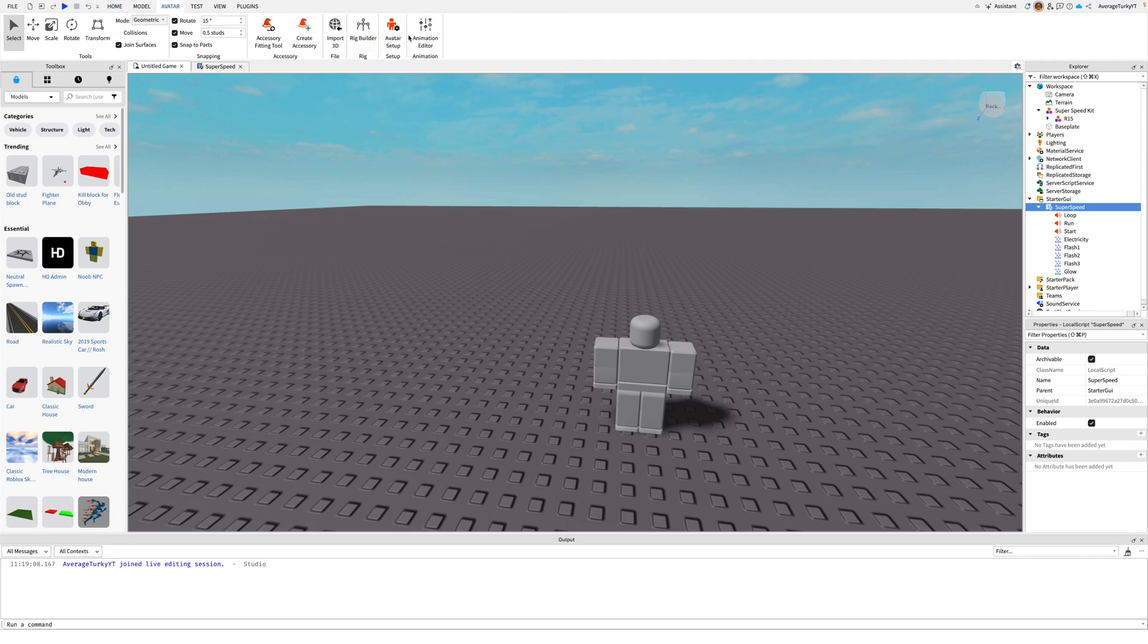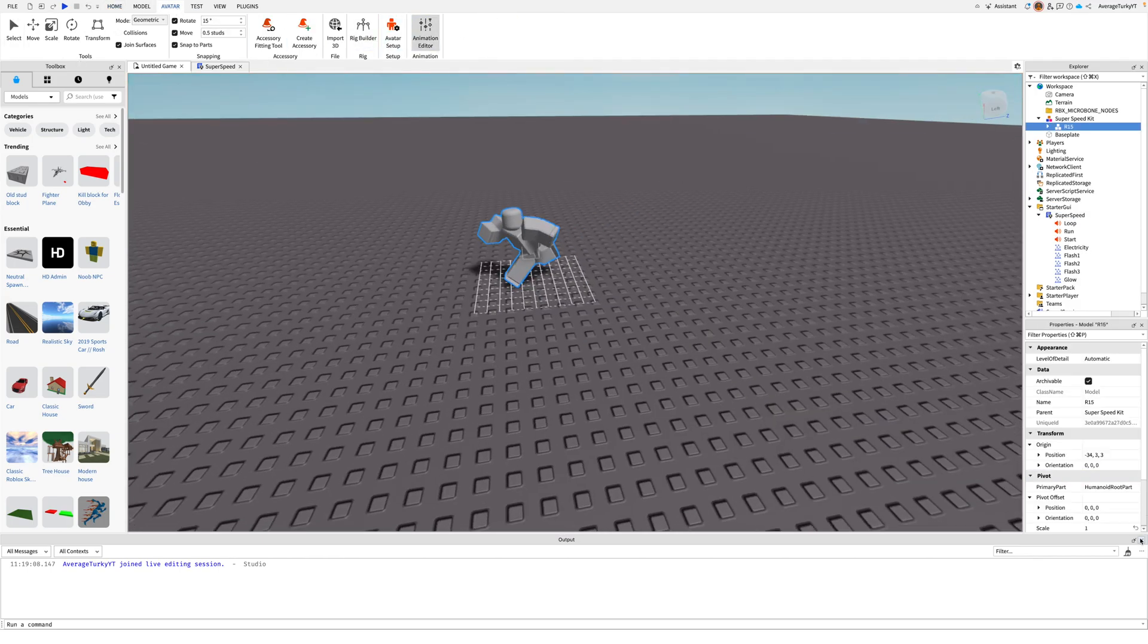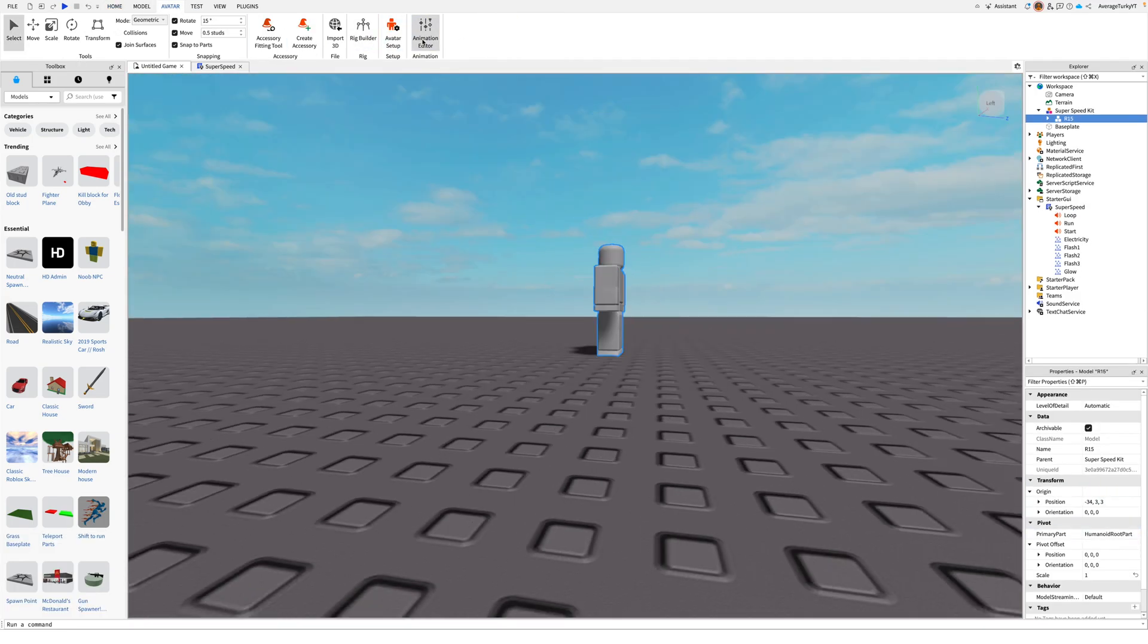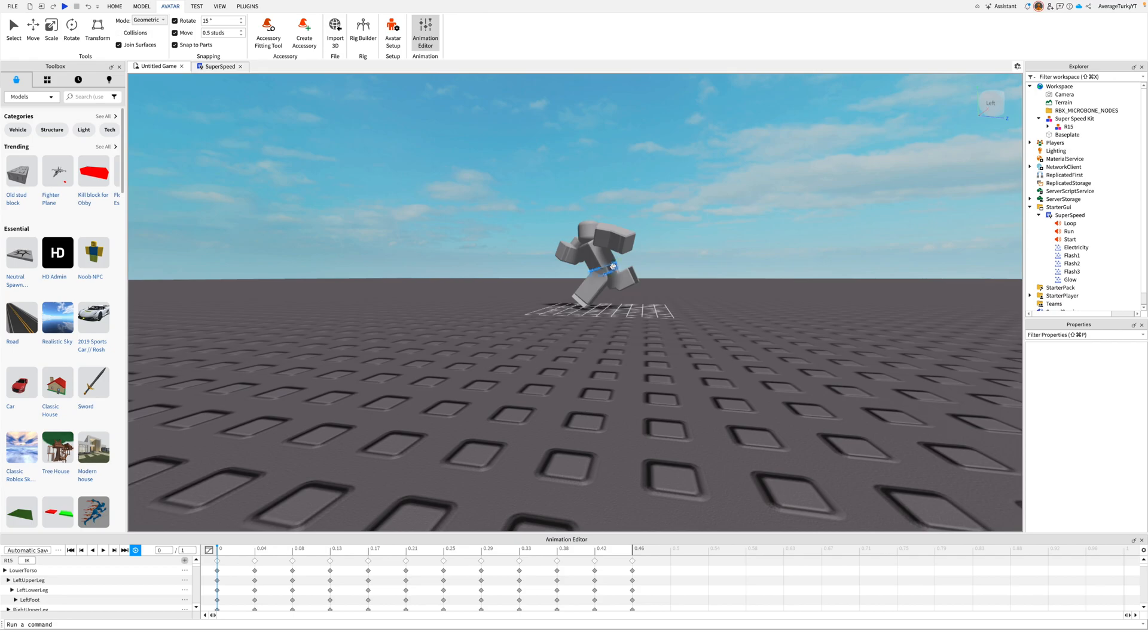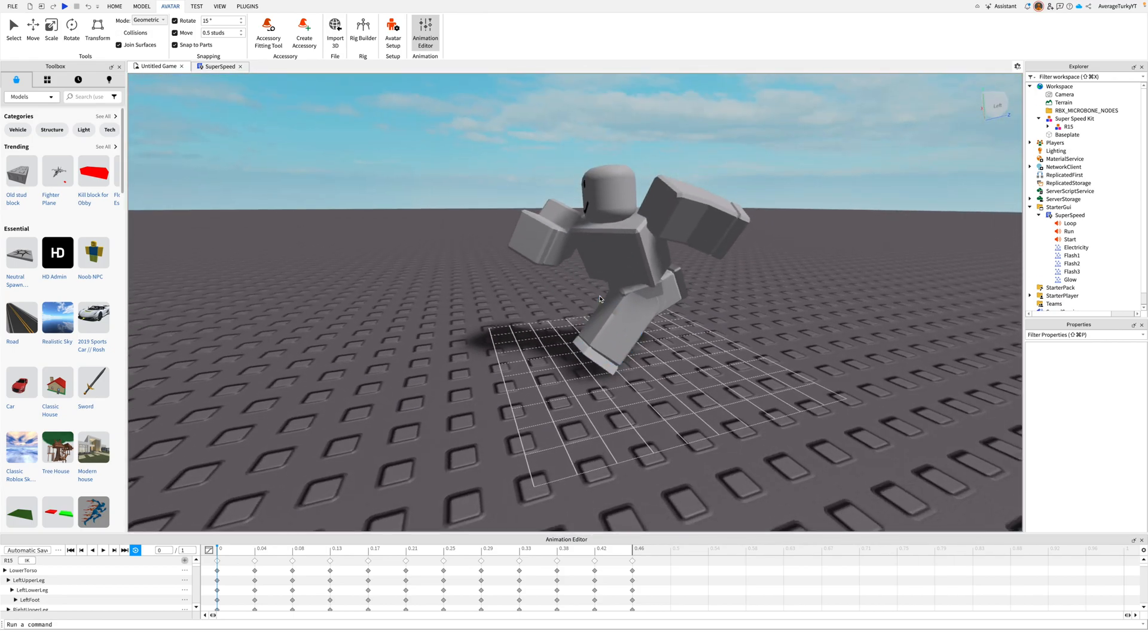Luckily in the kit I added the rig with the running animation which you can export and copy the asset ID and paste it back into the script.